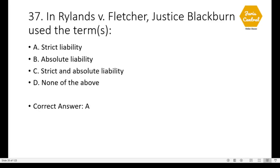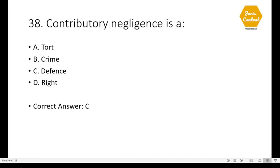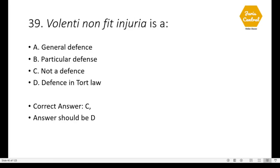Question 37: In Rylands v. Fletcher, Justice Blackburn used the term — option A: strict liability, as already seen in the previous question. Question 38 and 39: Contributory negligence is a defense — option C. However, the answer given in the answer key was wrong, stating it is not a defense; but in reality contributory negligence is actually a defense in tort law.